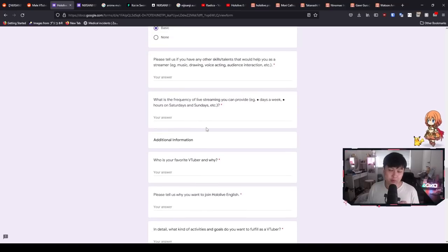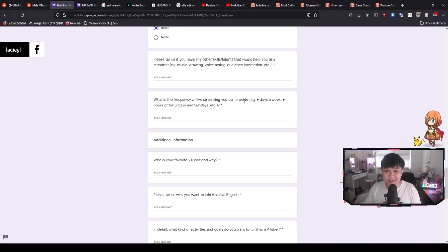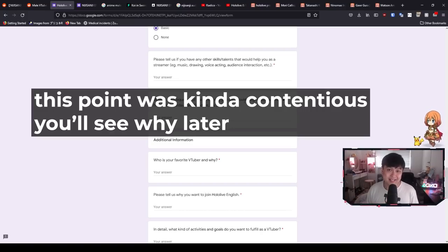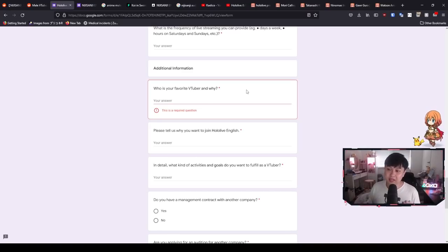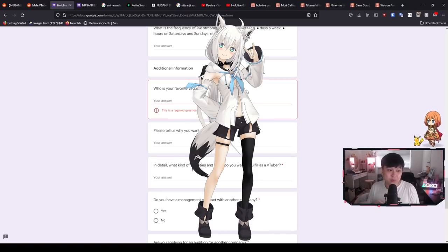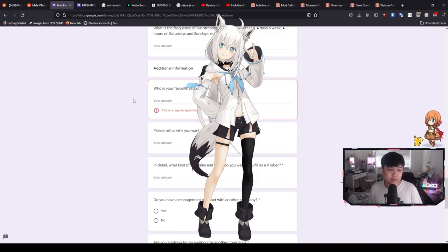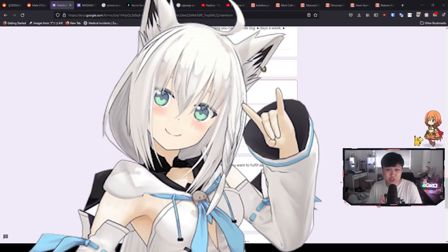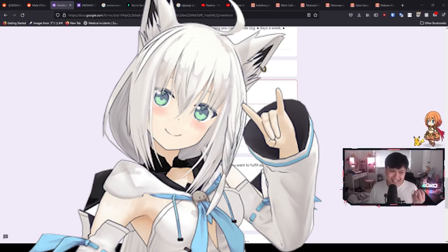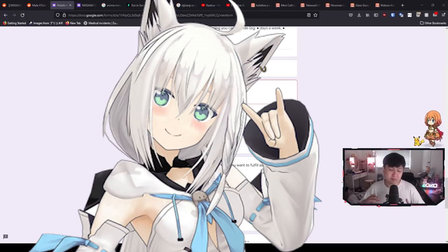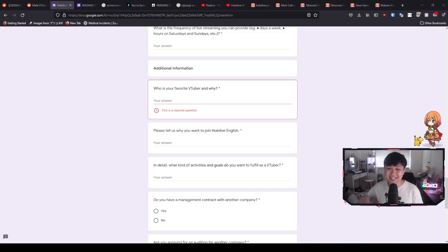Moving down to the next question, this is actually really important as well, because the frequency of live streaming, you can provide how many days a week. I was like, well, I work a nine to five job and I can commit probably every single day after work to live streaming, as well as some Saturdays and Sundays. Now here is kind of the spicier places. So I actually wrote like paragraphs and paragraphs here. Who is your favorite VTuber and why? For me, it's Shirakami Fubuki.